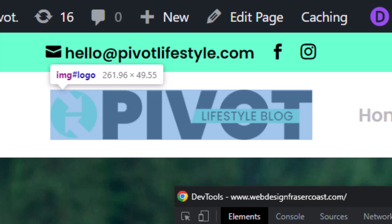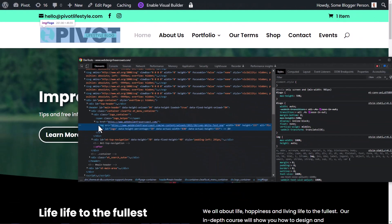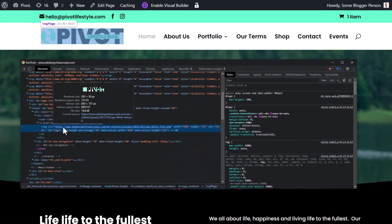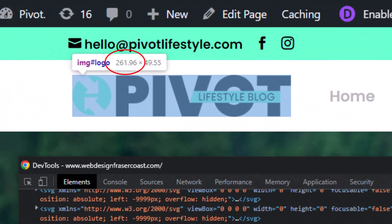There are two ways to do this fix. First, you can create the image, download it, resize it in Photoshop or some other program, and make it 261 pixels wide — or whatever width shows up when you hit Inspect and hover. Make your image that width so it doesn't get any bigger than that.